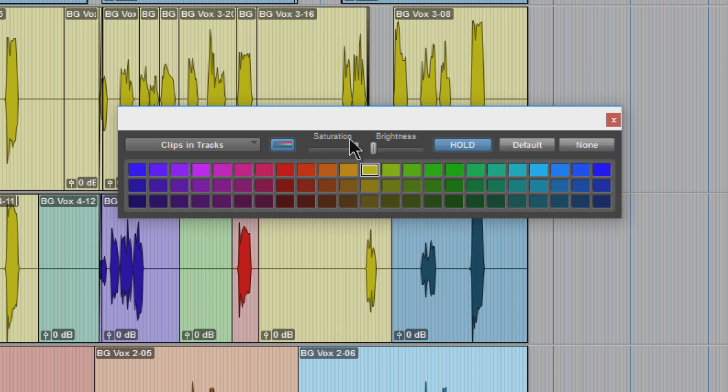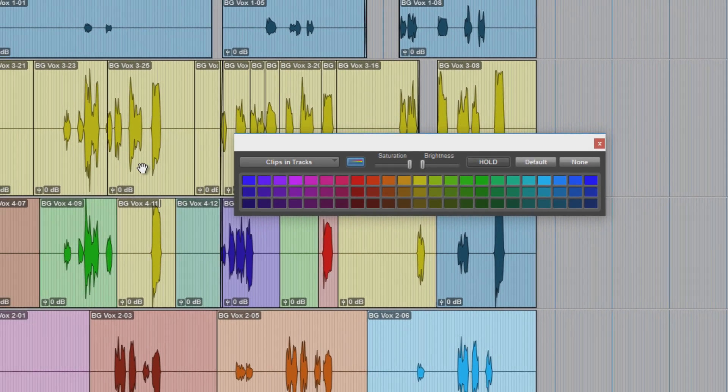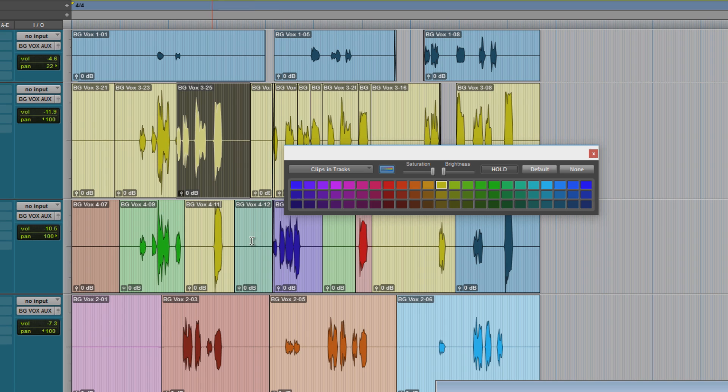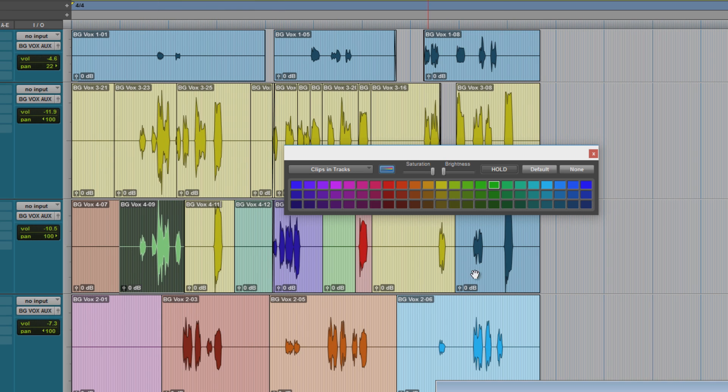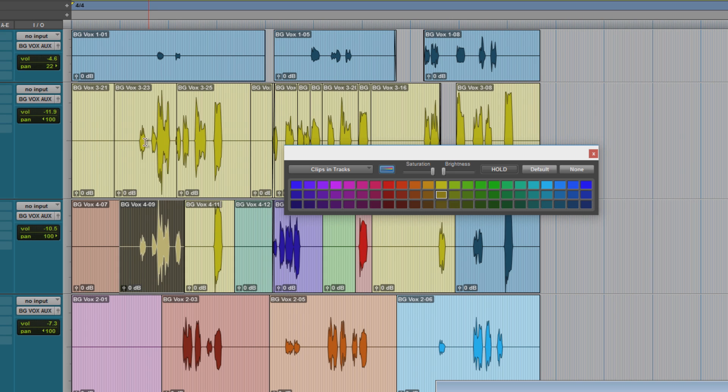This setting doesn't matter. The saturation brightness don't matter. You can still use hold if you want. So if I have this yellow selected and I want to color this green track yellow, but I select this green track, now green is in focus. So now I have to pick around here and try to find that same yellow color.